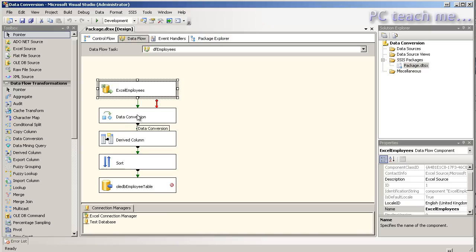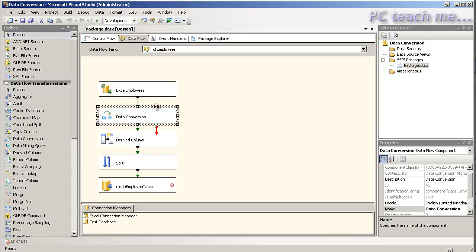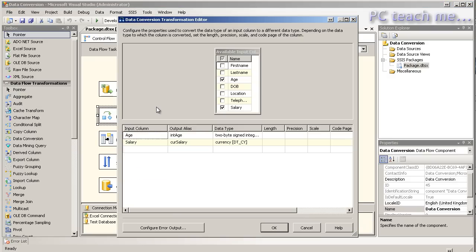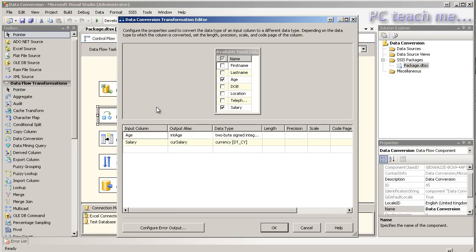So this is where we come to our next lot of options. Now the first one I want to come to is data conversion. One of our subscribers actually asked about data conversion, so here we are. So inside data conversion, what have we got? Well what I've opted to do is only look at two particular fields, the age and the salary.